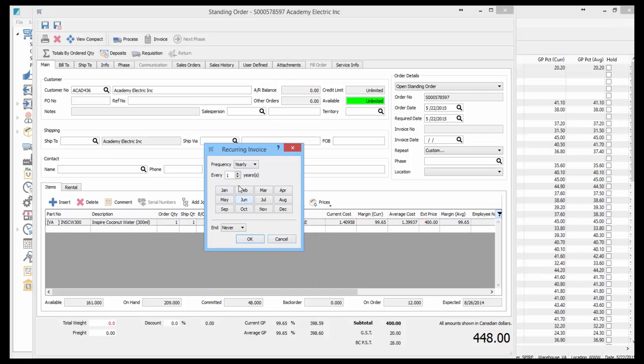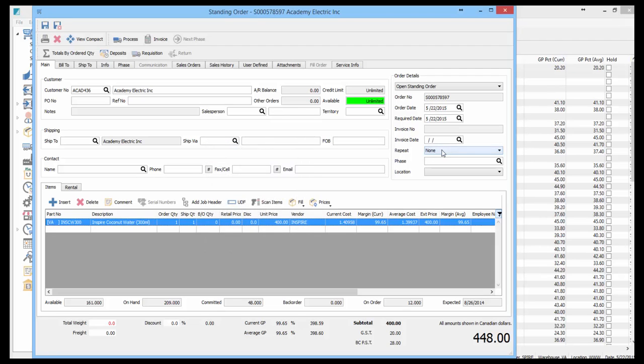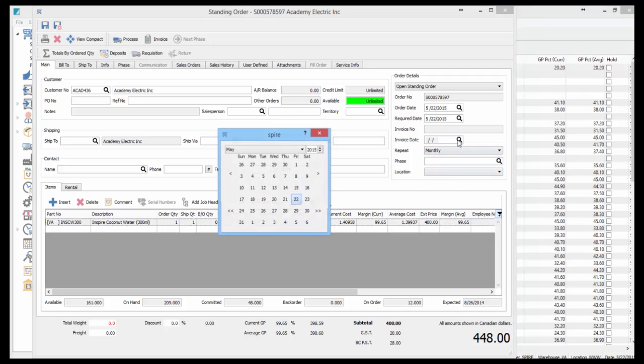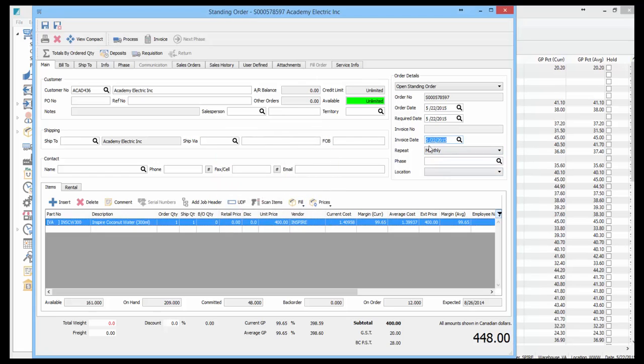Once I've set that, I'll choose monthly and pick today's date for my order. That's 5/22. We've got that ready to go, so now we will invoice it.